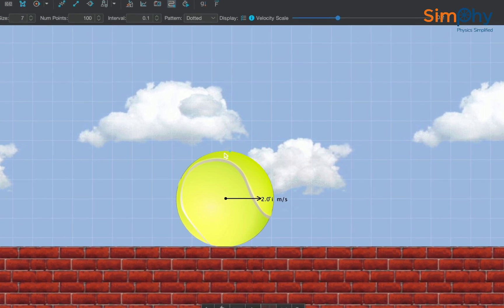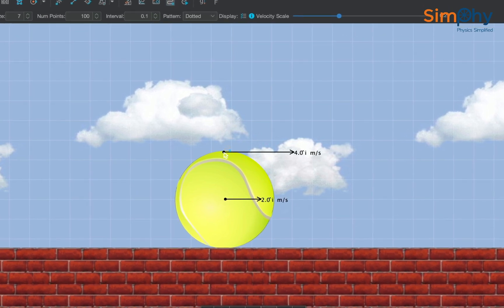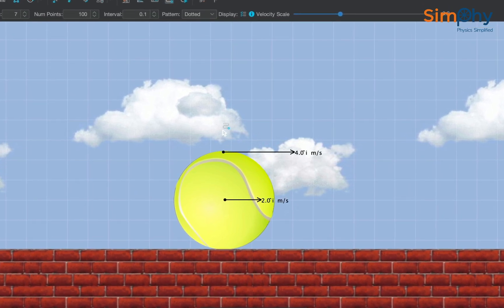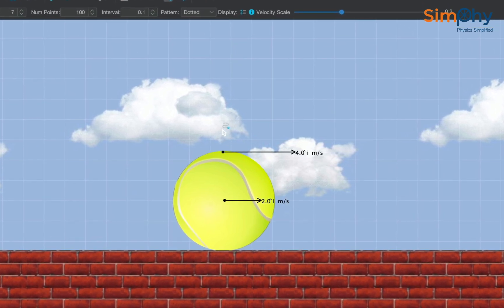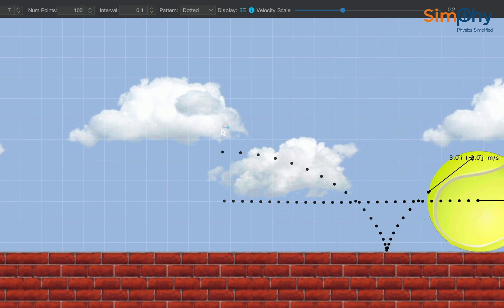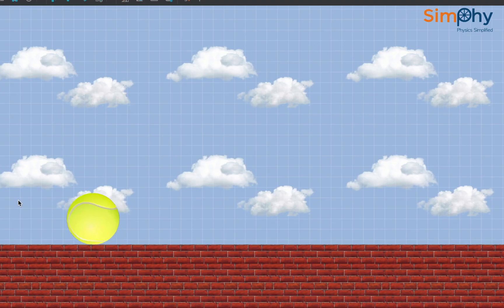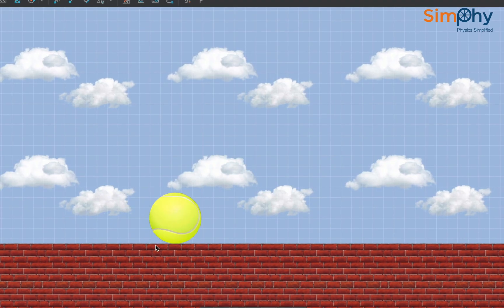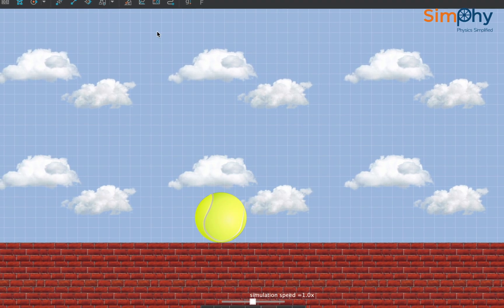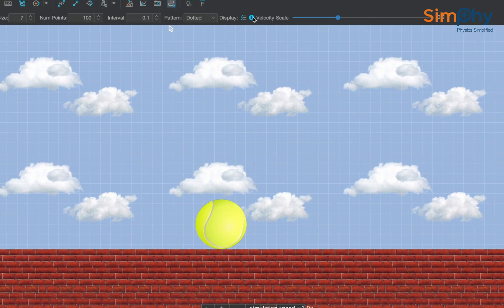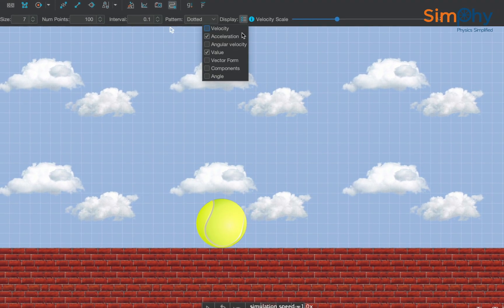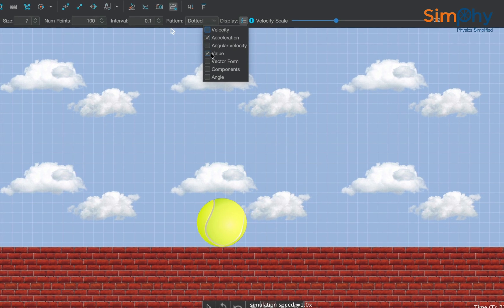Notice that the velocity of the topmost point is double that of the center since the disc is performing pure rolling. Now attach the tracer while choosing the acceleration from the display mode to the topmost point.